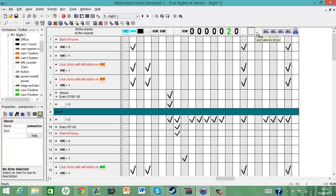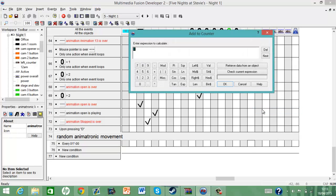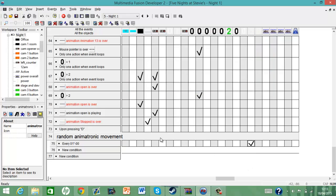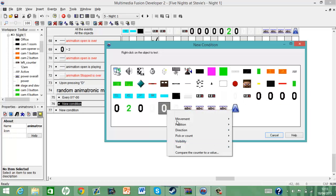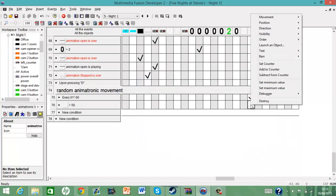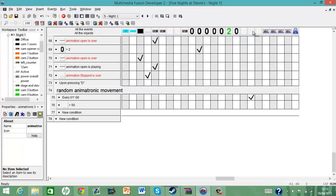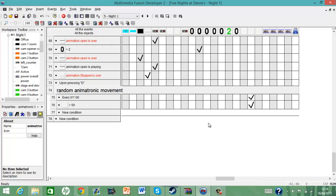I'm gonna put that next to that one. There we go. So, every one second, add five to counter, and if it is greater than 50, then set the animatronic timer back to zero. So we've put the counter back to zero — if the animatronic timer reaches greater than 50, we put the counter back to zero.